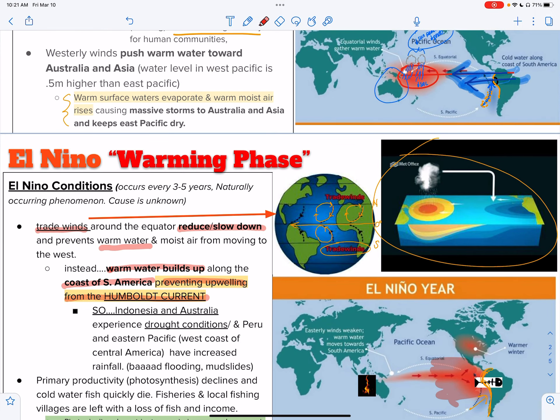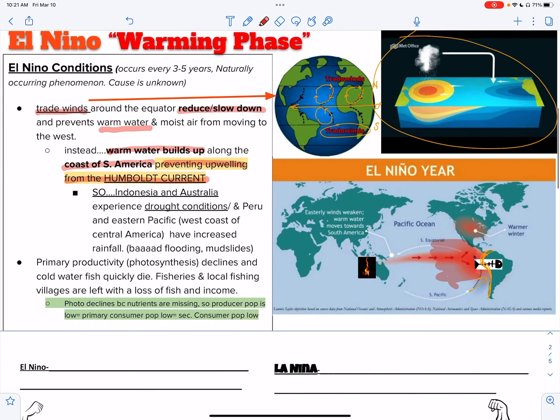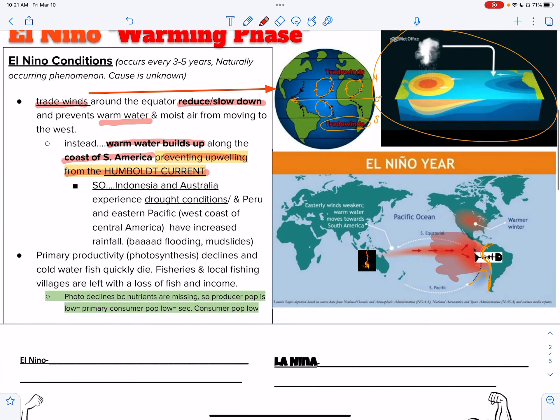If upwelling is reduced, it's not just bringing up cold water from the deep — it's also bringing up nutrients. Nutrients are not used by fish; nutrients are used by photosynthesizers. Consider them like fertilizers, but don't put that in an exam answer.